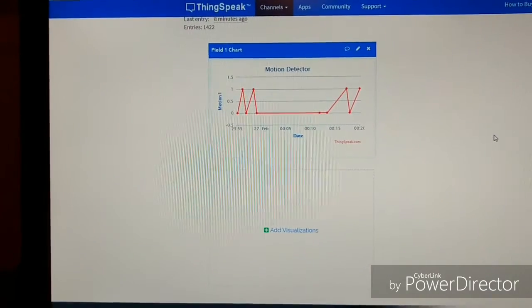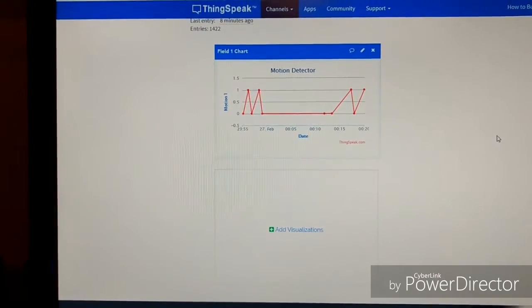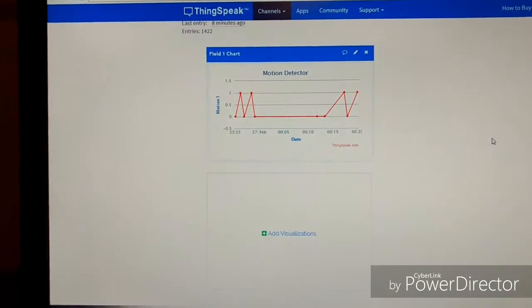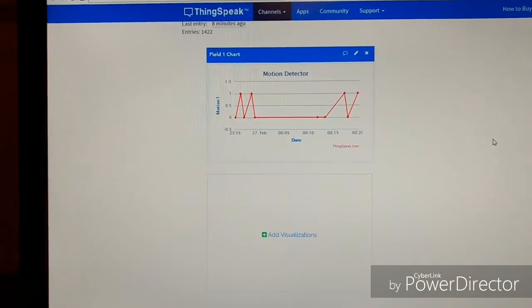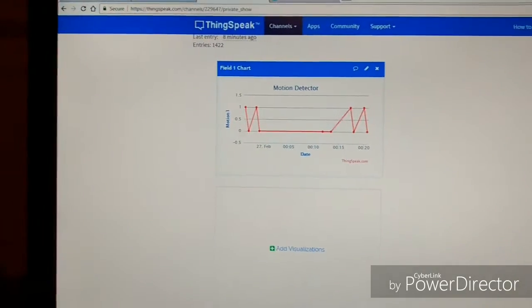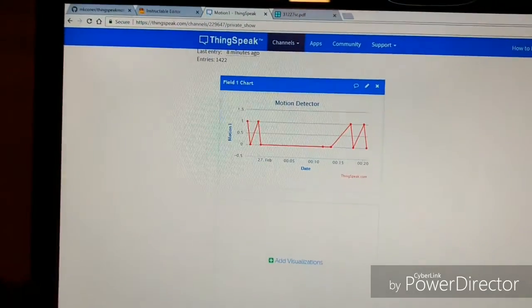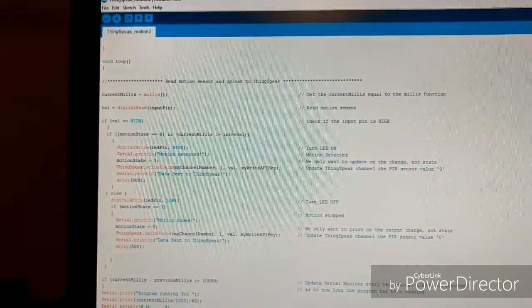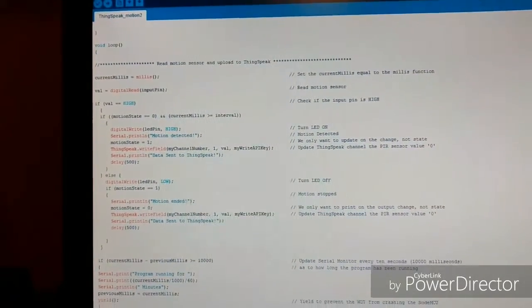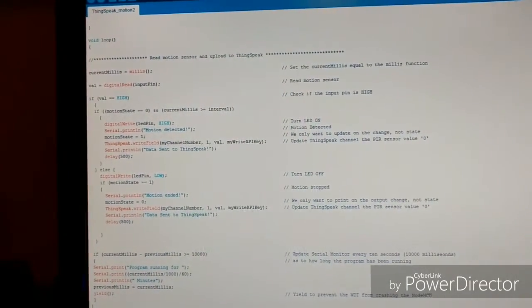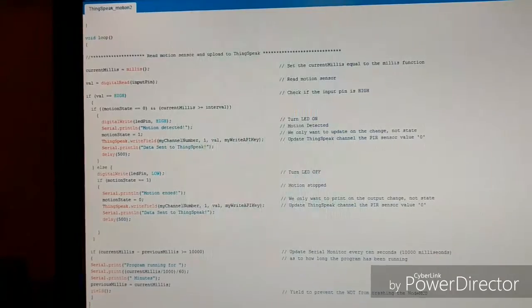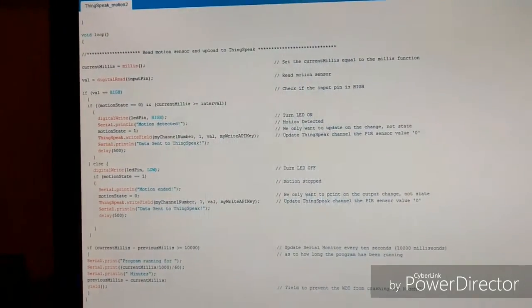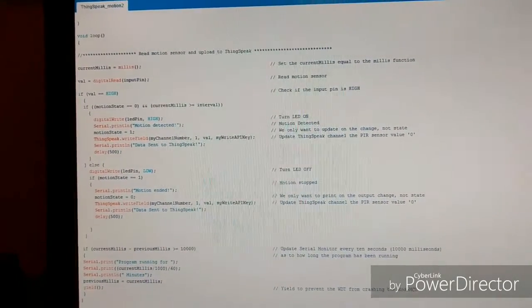That's much better than what we were getting with Adafruit and IFTTT. I hope you can use it—it would make a very cheap home security system. Enjoy!